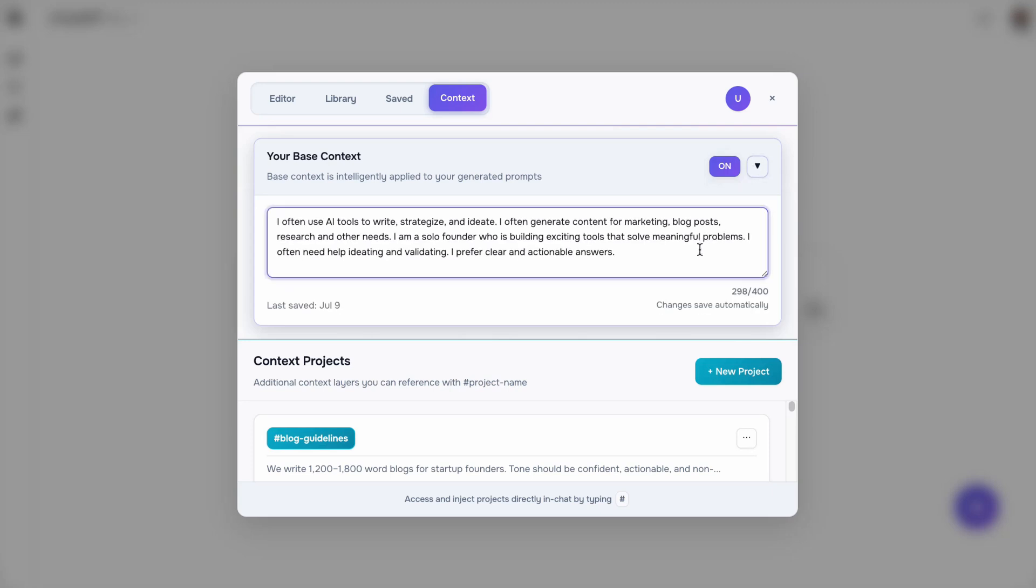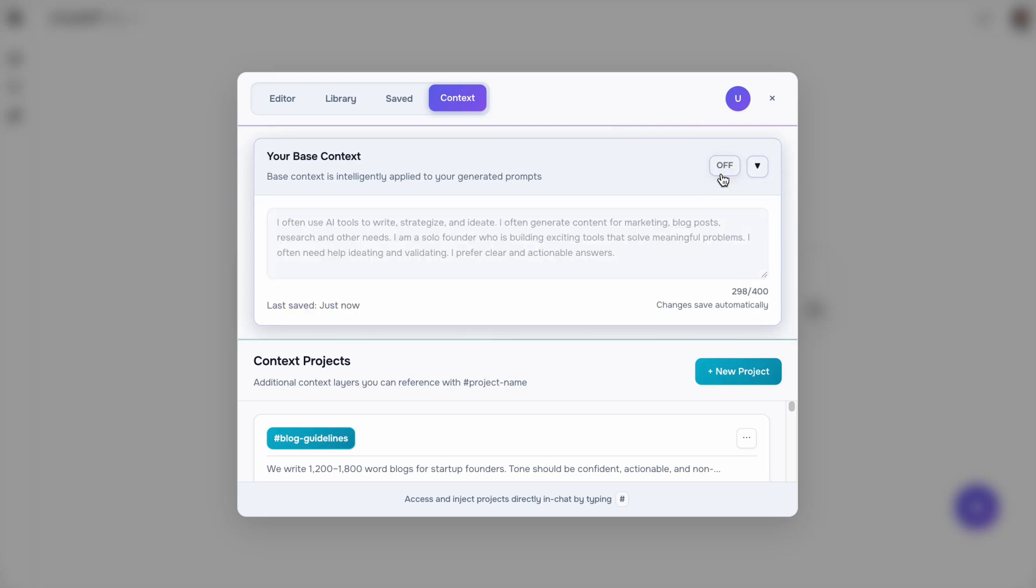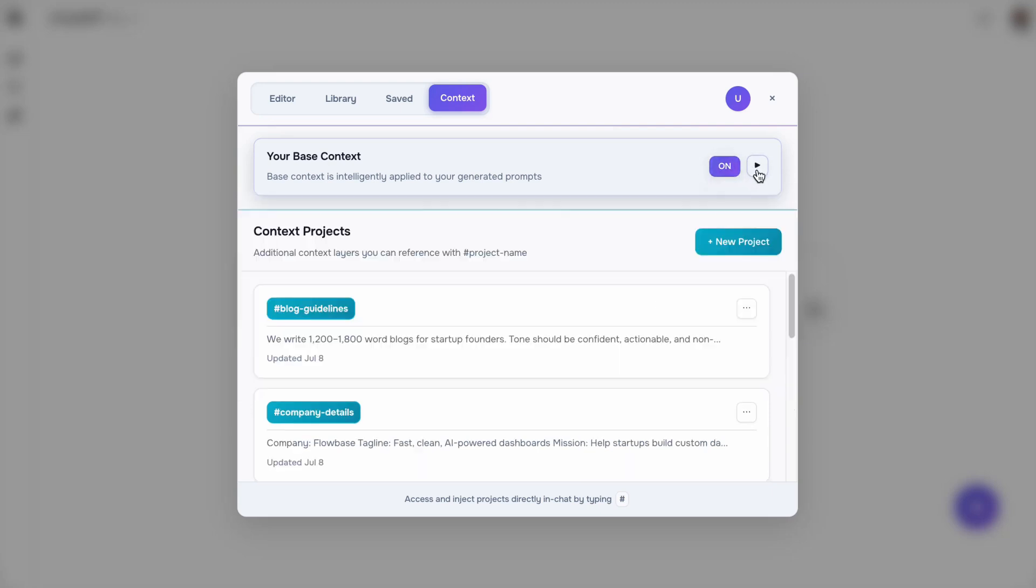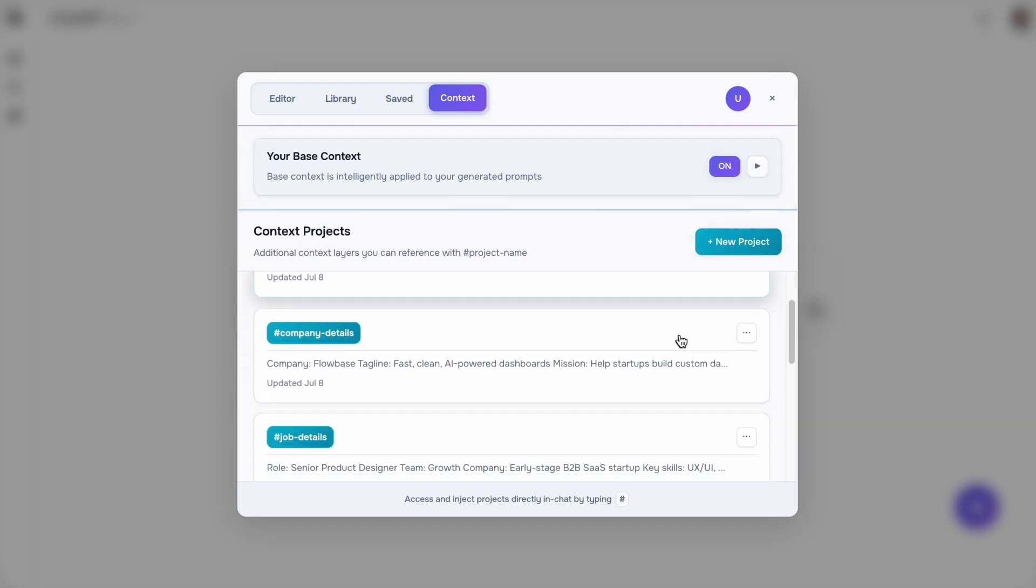Base context is where you can add general guidelines, personal info, and anything to help optimize your prompts.